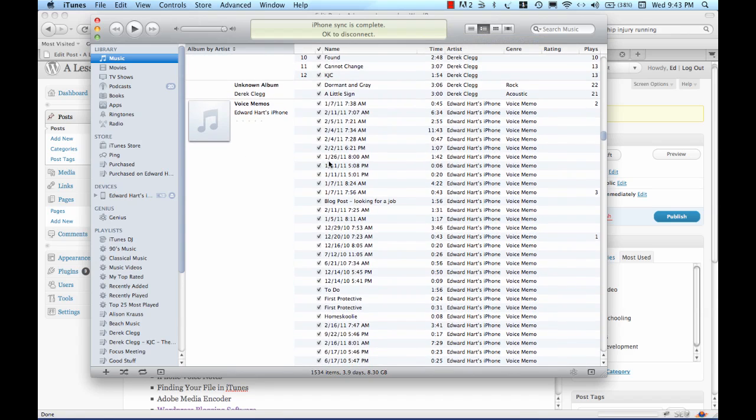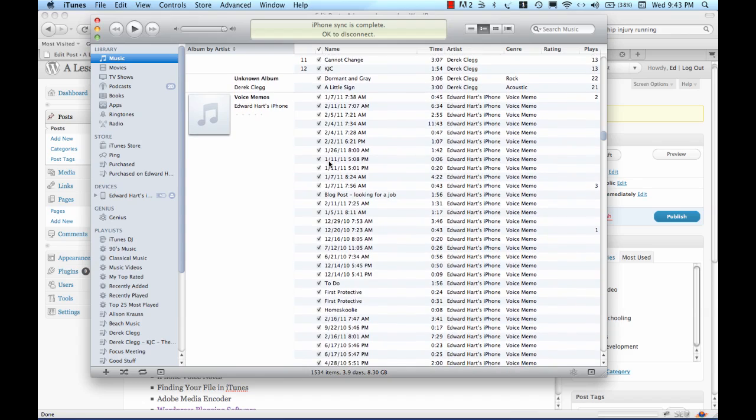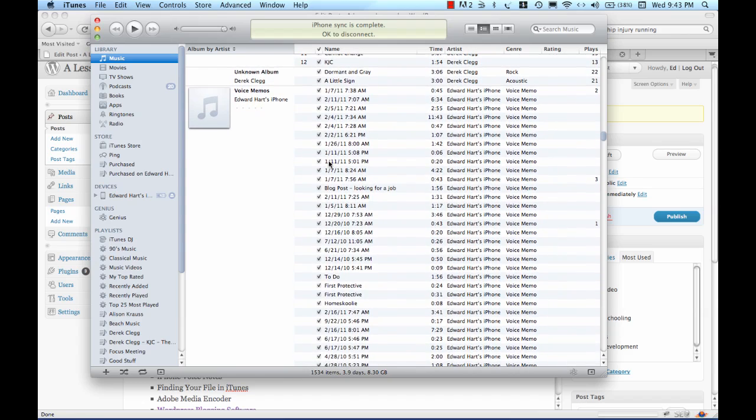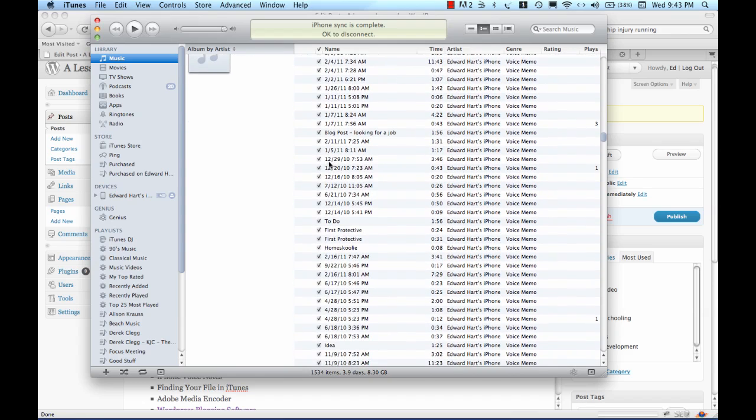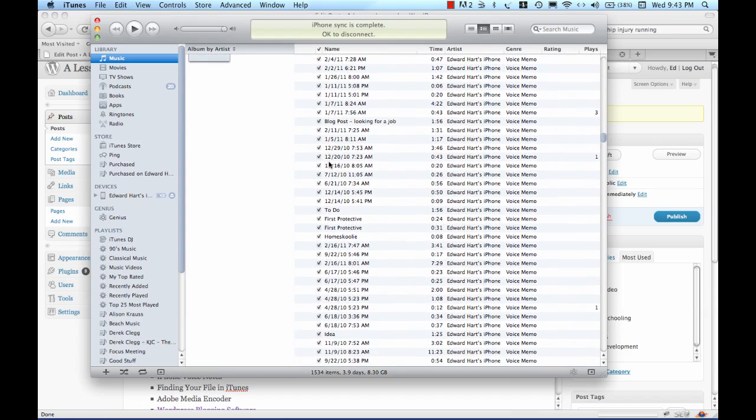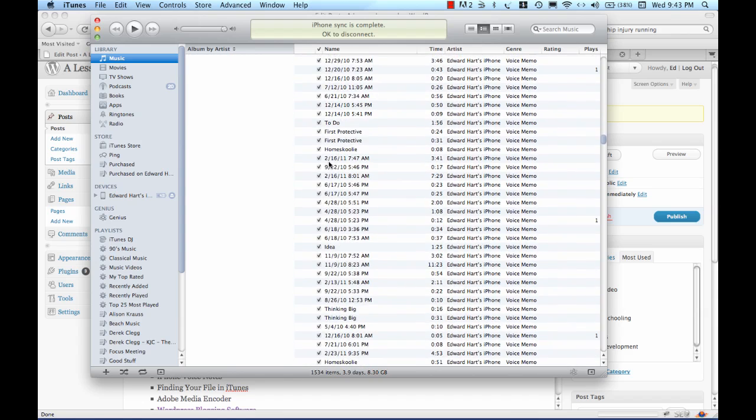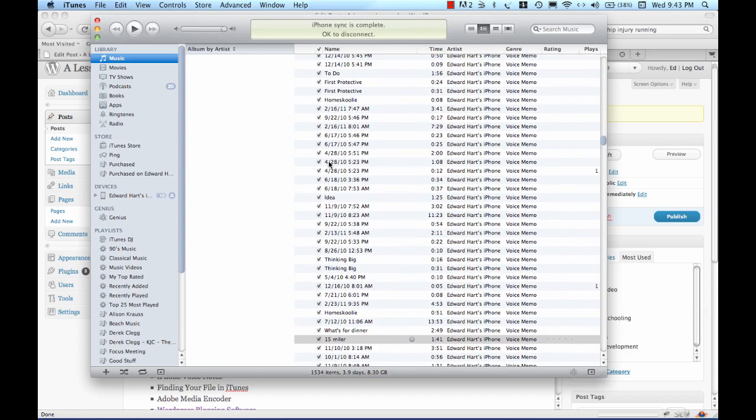I'm going to need to find the one that I just did and let's see that's February 23rd so I have to scroll down a little bit and see if I can find it. And that's it right there.